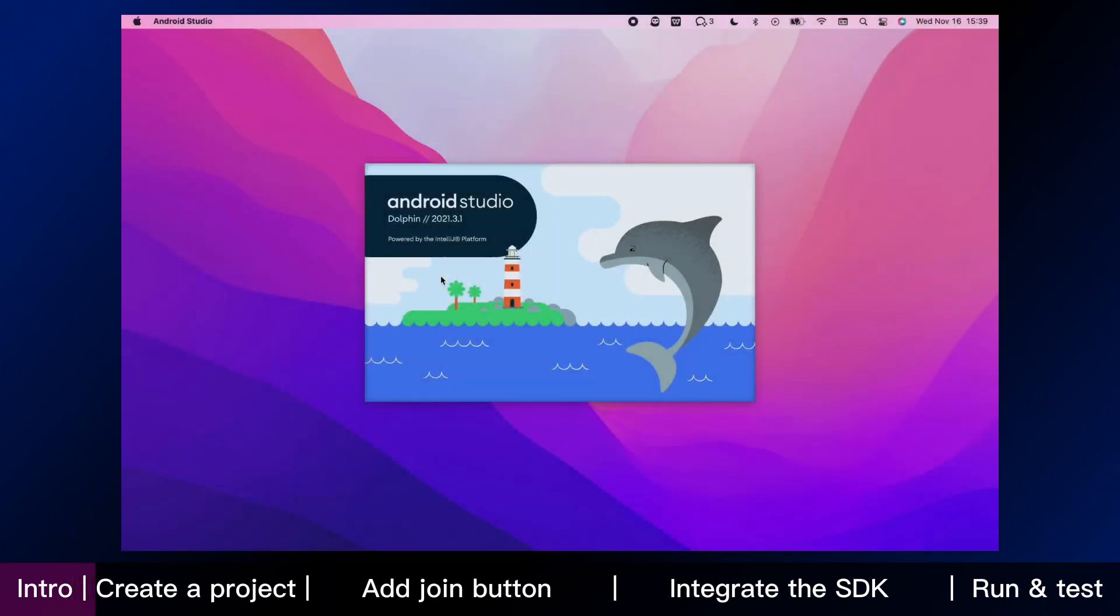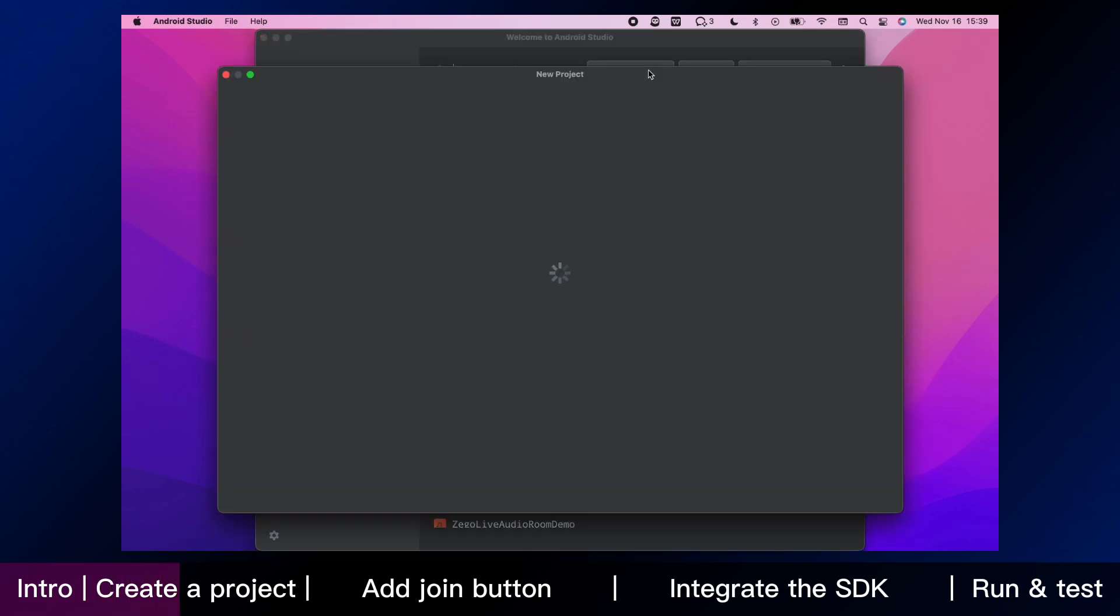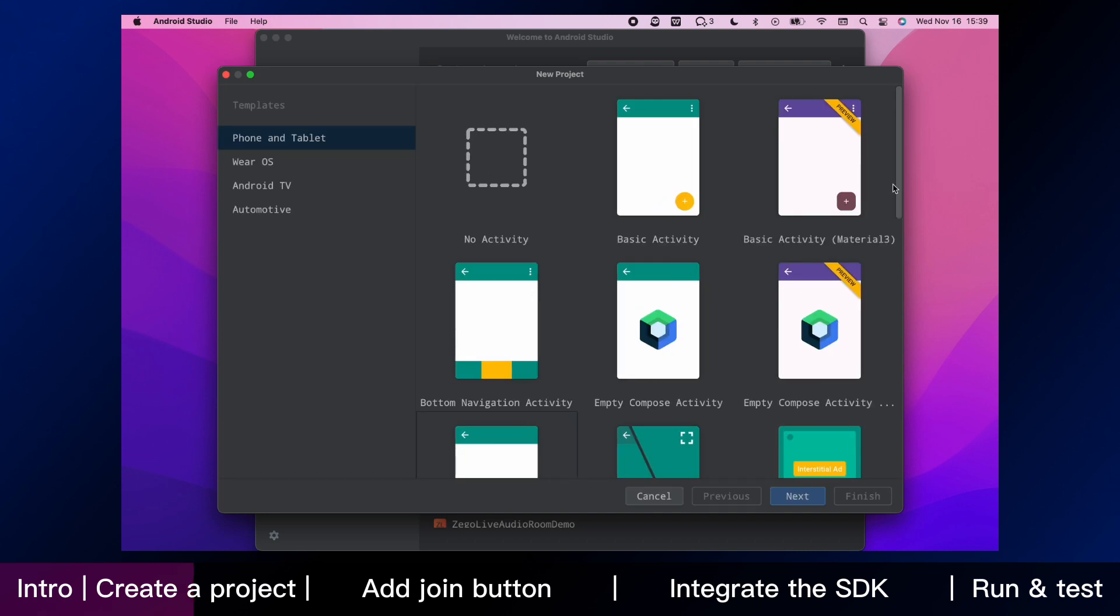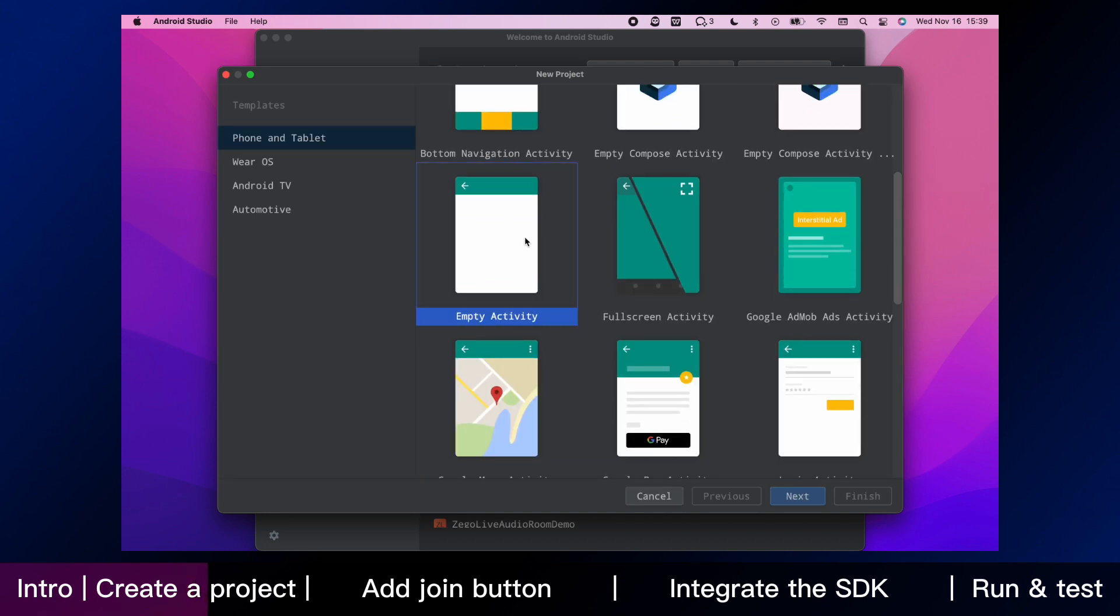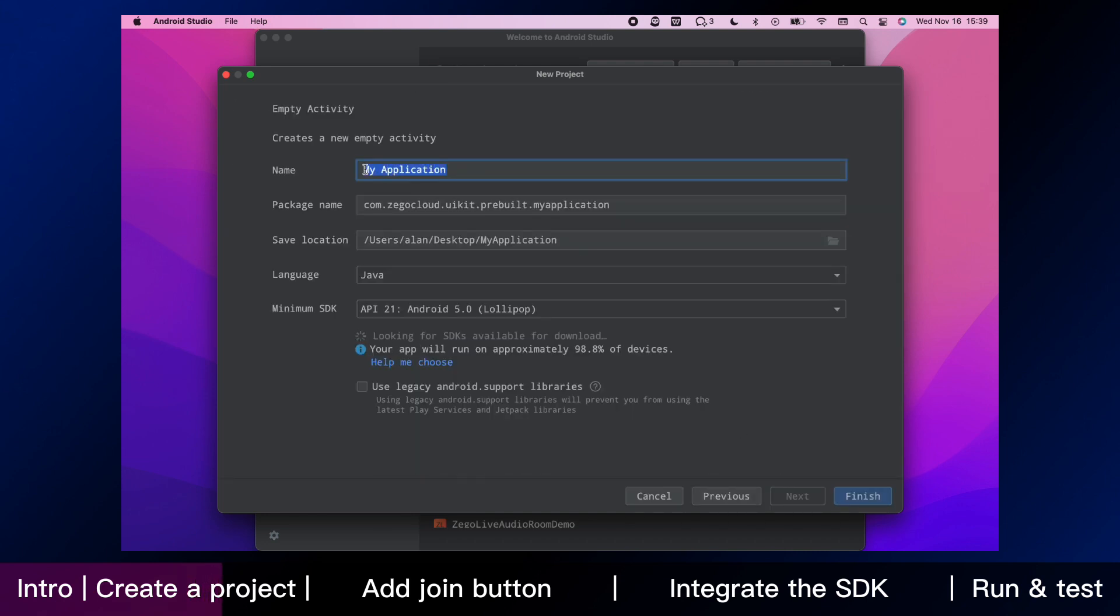Now, we are in Android environment. We start from zero to integrate Zego video conference kit. The first step is to create a new app project in Android Studio, and name it video conference example.